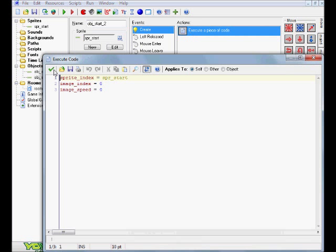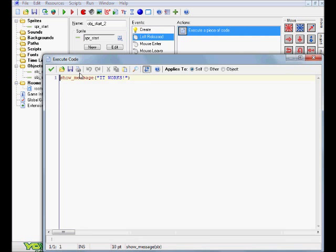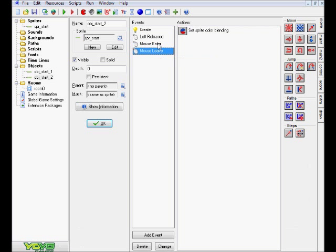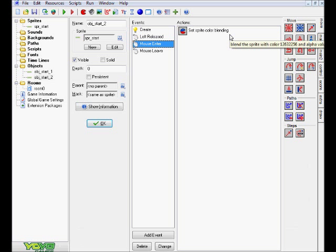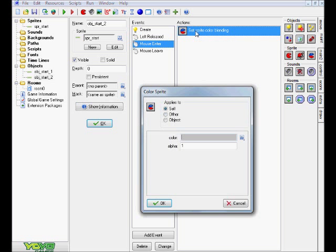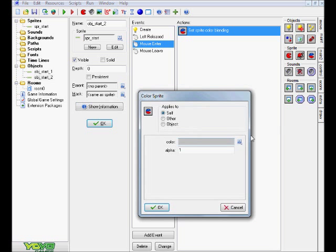Pretty much everything is the same as you guys can see here, the left released. The only thing is, if you go to mouse_enter and mouse_leave, we have this draw_sprite_color. Now, you have to have pro to do this, there's actually a way to do it without pro I suppose, but essentially what I did is I went to main one over here and dragged this over, so mouse_enter, and this is basically adding that overlay to the sprite.